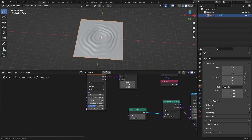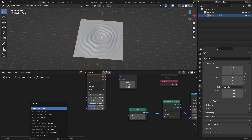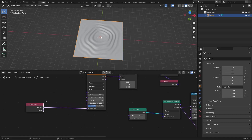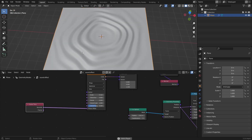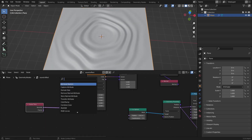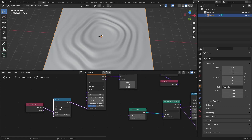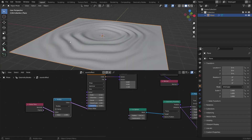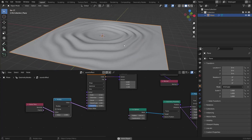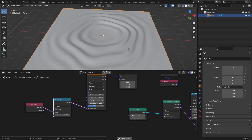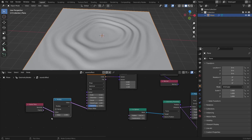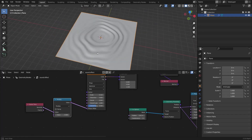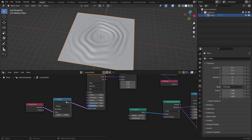Now to animate it, I'm gonna give it a scene time node and play it. It goes in the wrong direction, so I'm gonna add a map node and multiply it with a negative number — like negative three — so it goes a little bit fast and in the right direction. You can keyframe this and use some music to control the animation, but I don't like it.